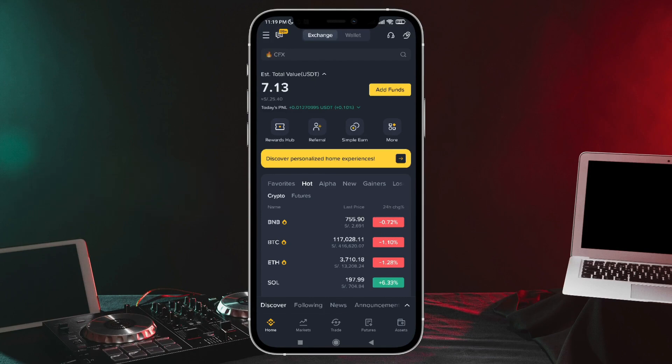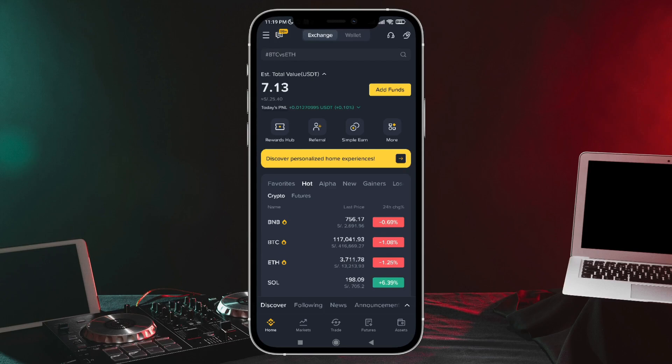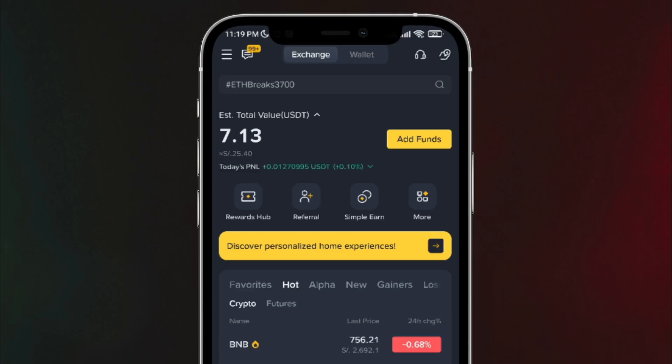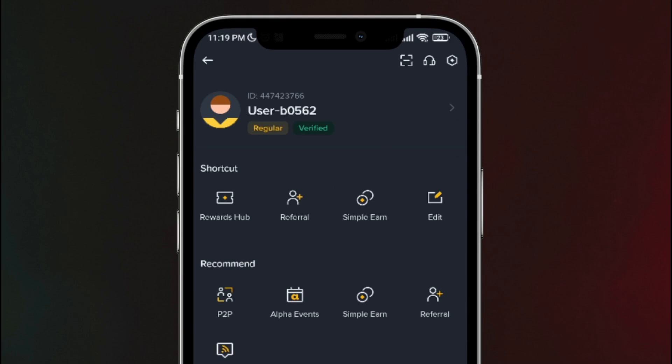Once here, what we need to do is ask the person we want to send money to for their Binance ID, since we'll need it to send them the money. So for that person to give you their ID, they need to go to the top left where those three lines appear. They'll tap there, and then at the top, as you can see on the screen, their Binance account ID will appear.